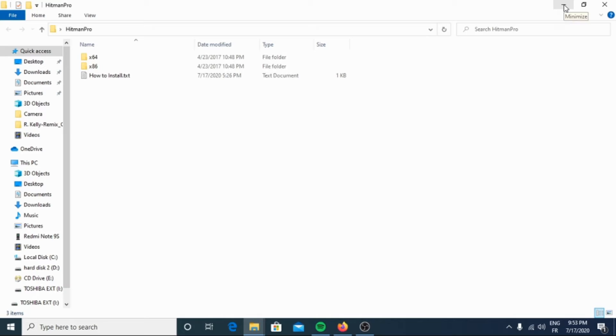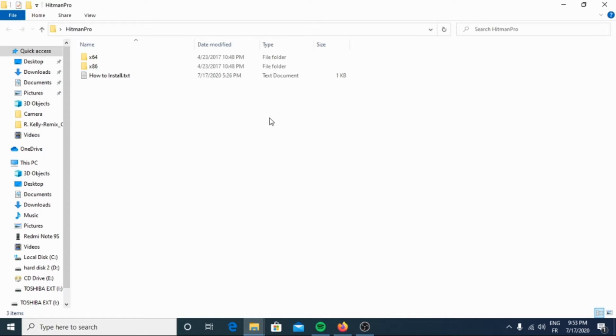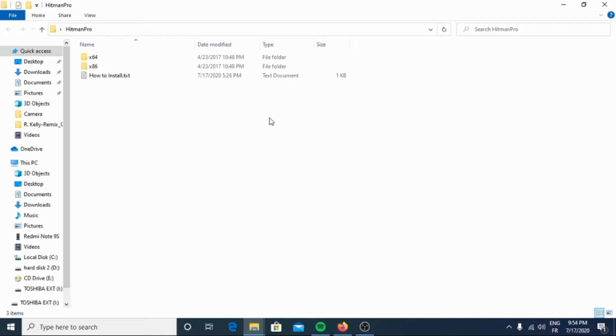Hi YouTubers, in this short tutorial I'm going to show you how to install and use Hitman Pro malware removal tool. It is a second opinion scanner that takes a unique cloud-based approach to malware scanning.